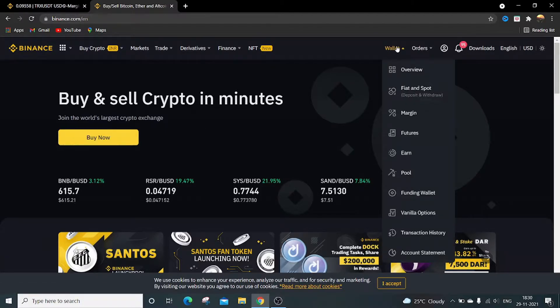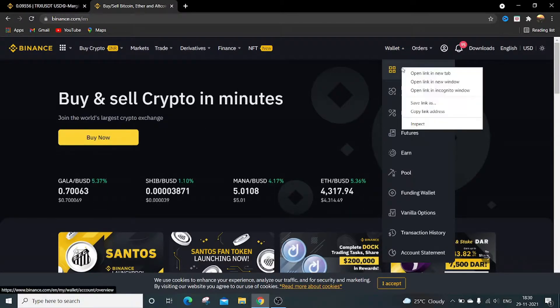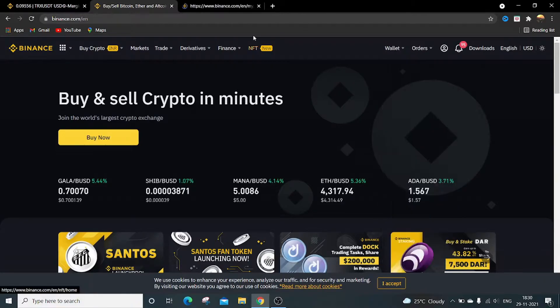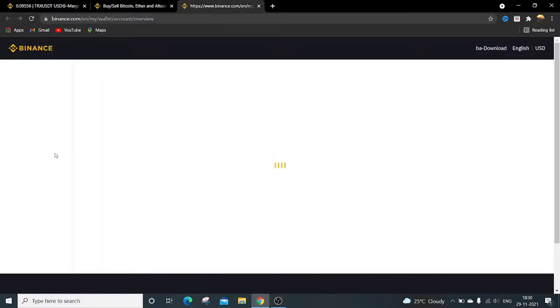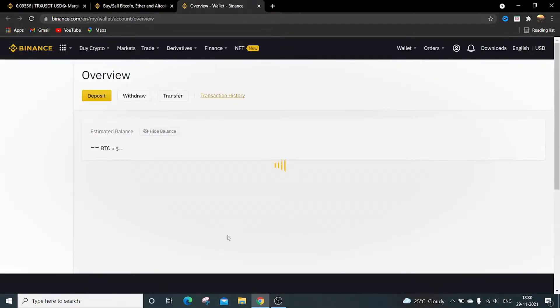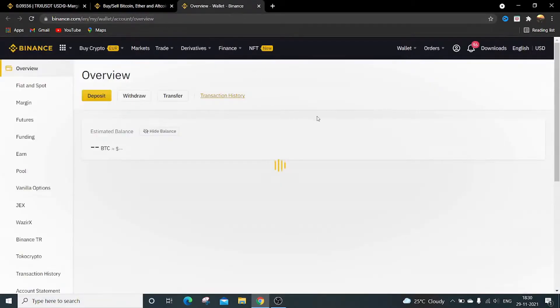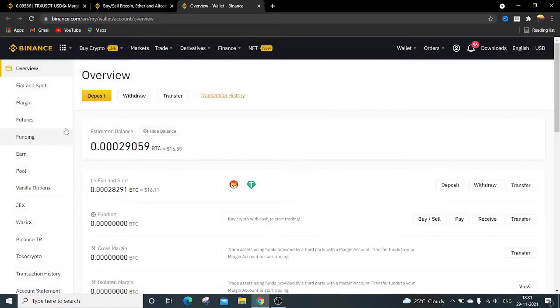This is the overall view of your wallet. Currently I'm having 16 dollars total portfolio.